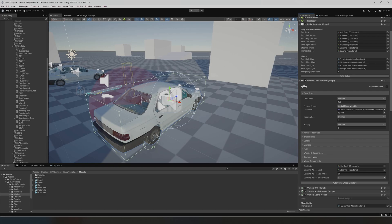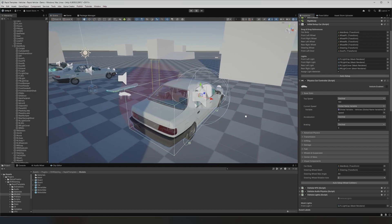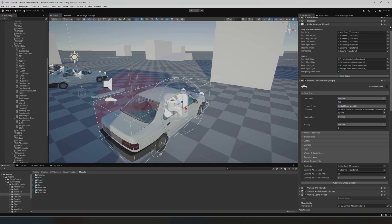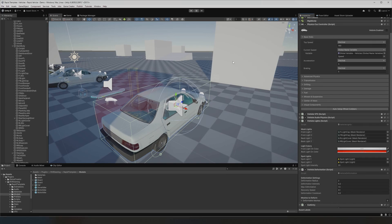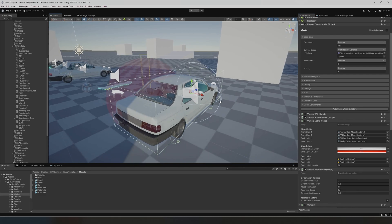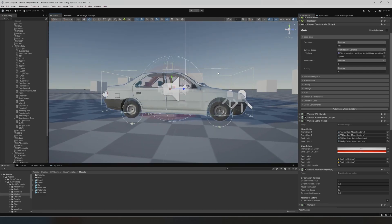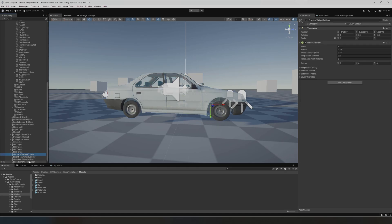I'm going to remove this and redo it cleanly. So let's do some early troubleshooting that everyone will need to do. This involves the wheel colliders.